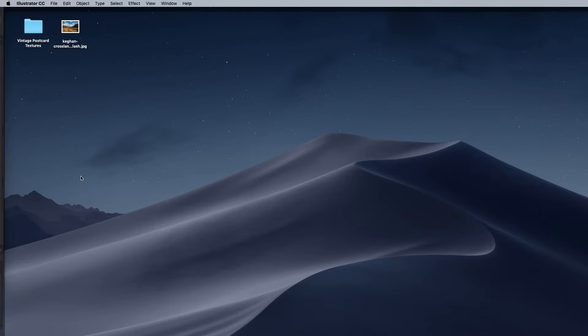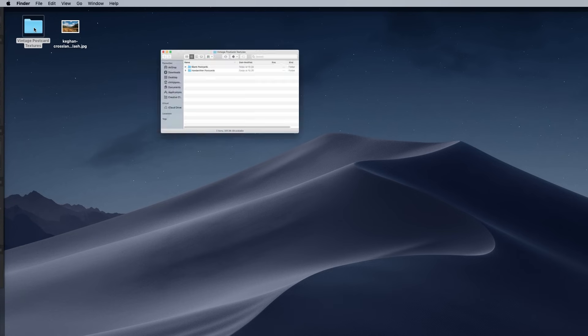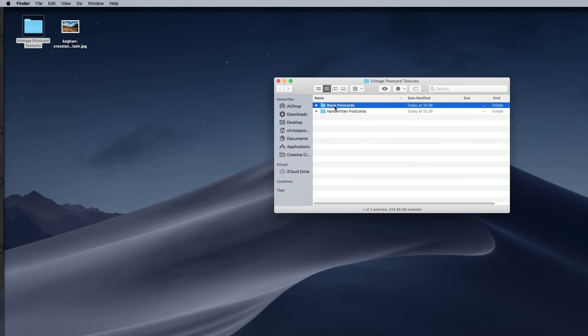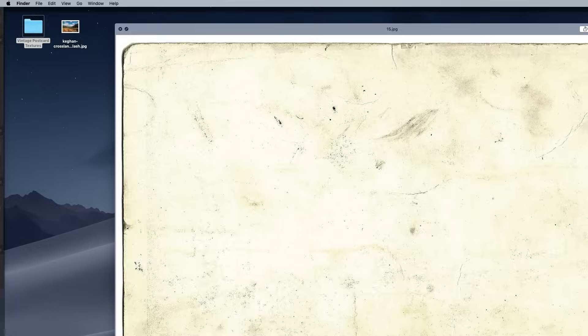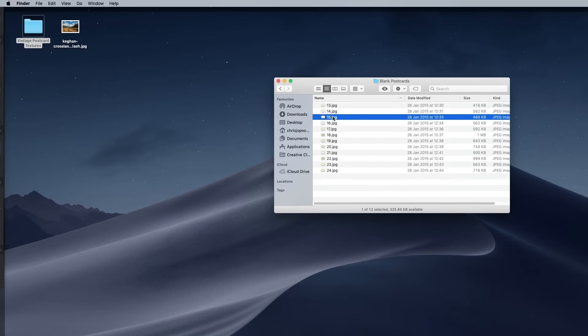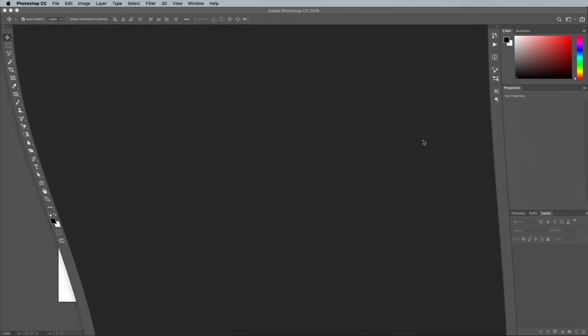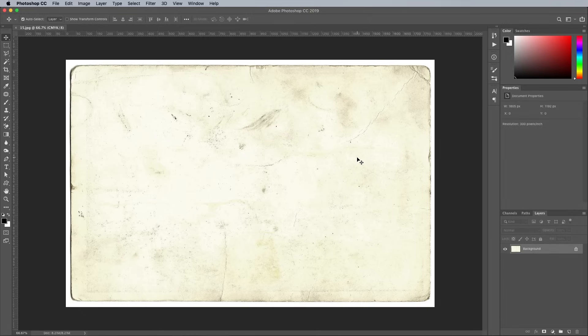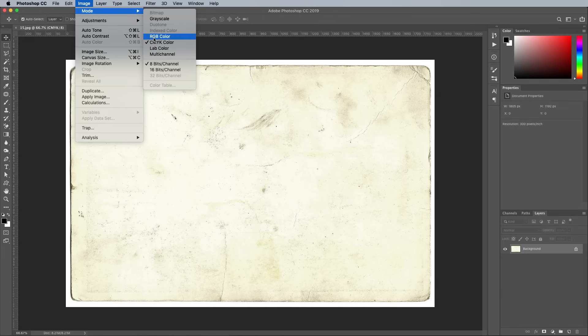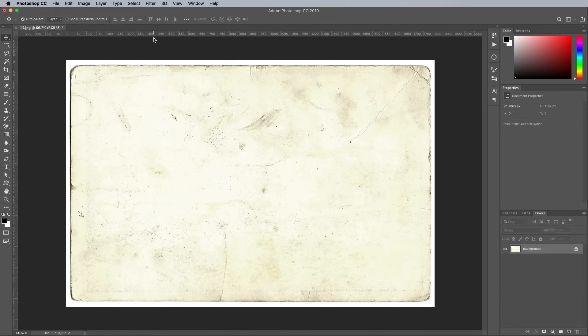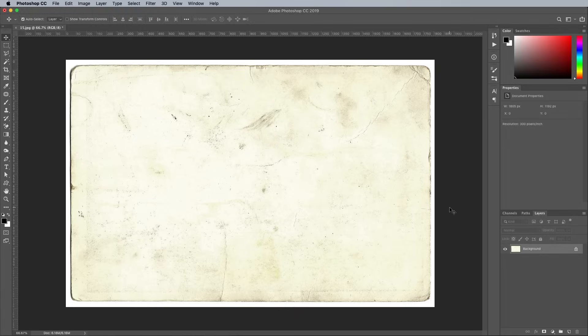Download my collection of free vintage postcard textures from Spoon Graphics and open one into Photoshop. I went with number 15 from the Blank Postcards set. These textures were originally saved in CMYK format, so quickly convert them to RGB, otherwise some of the tools we need to use won't be accessible.